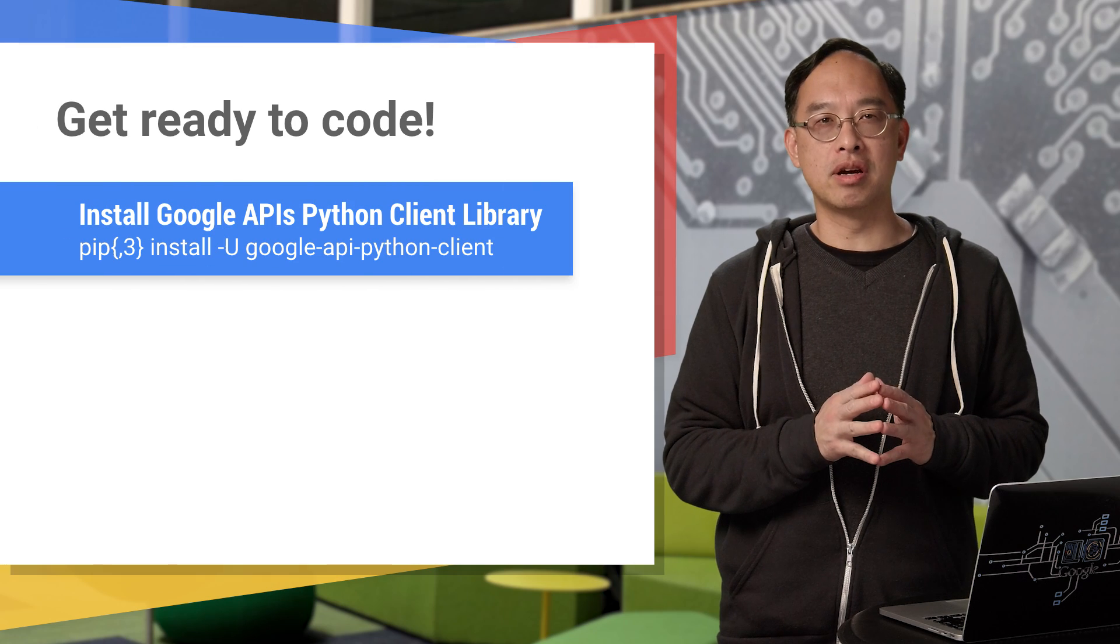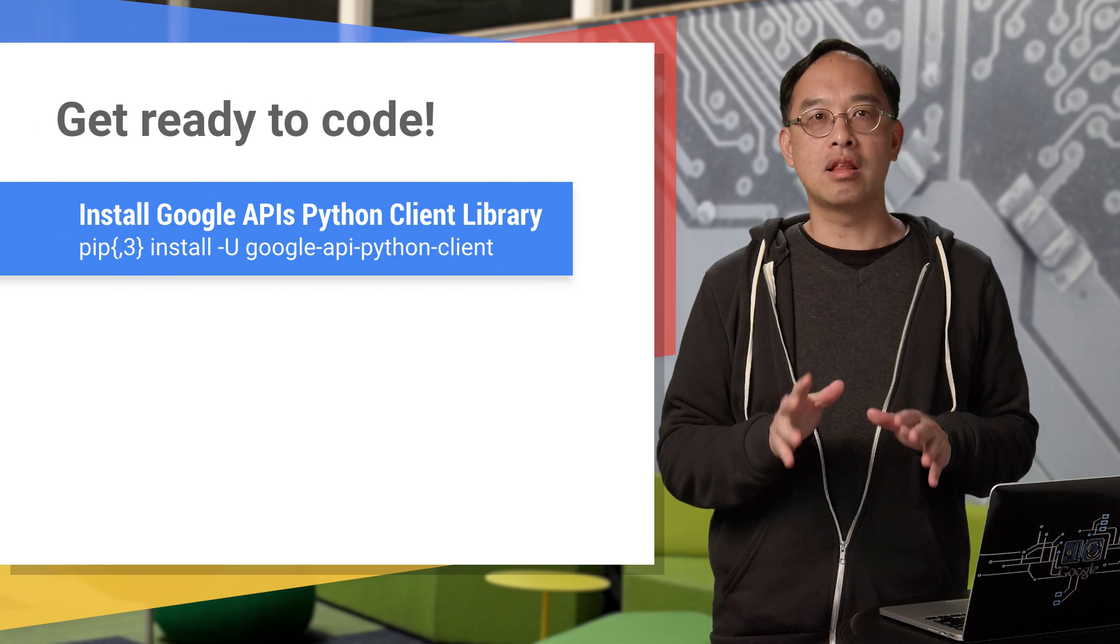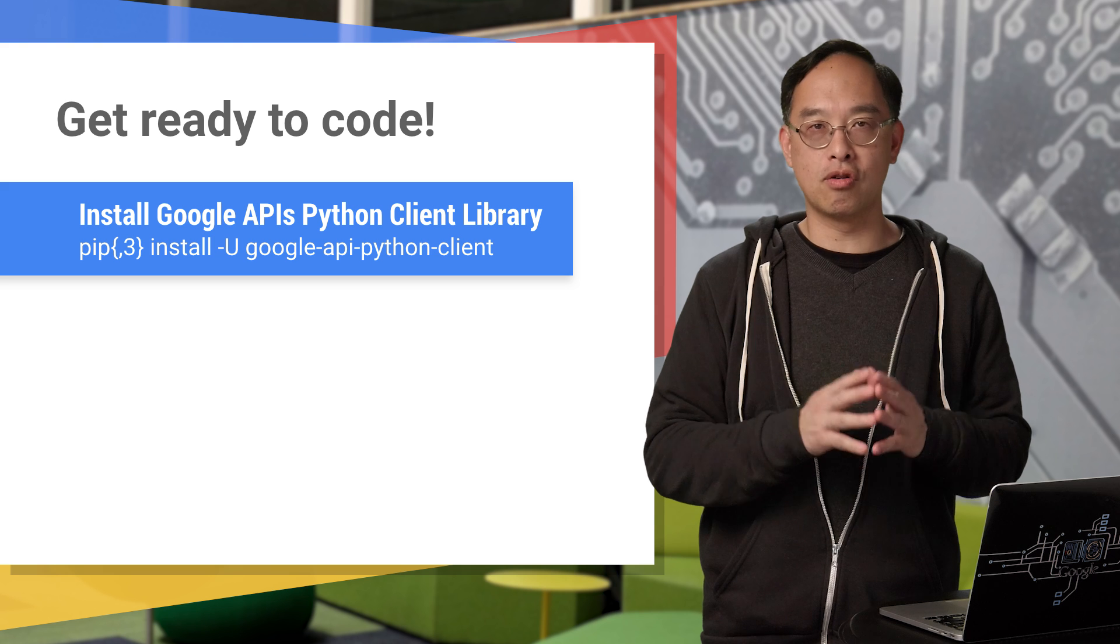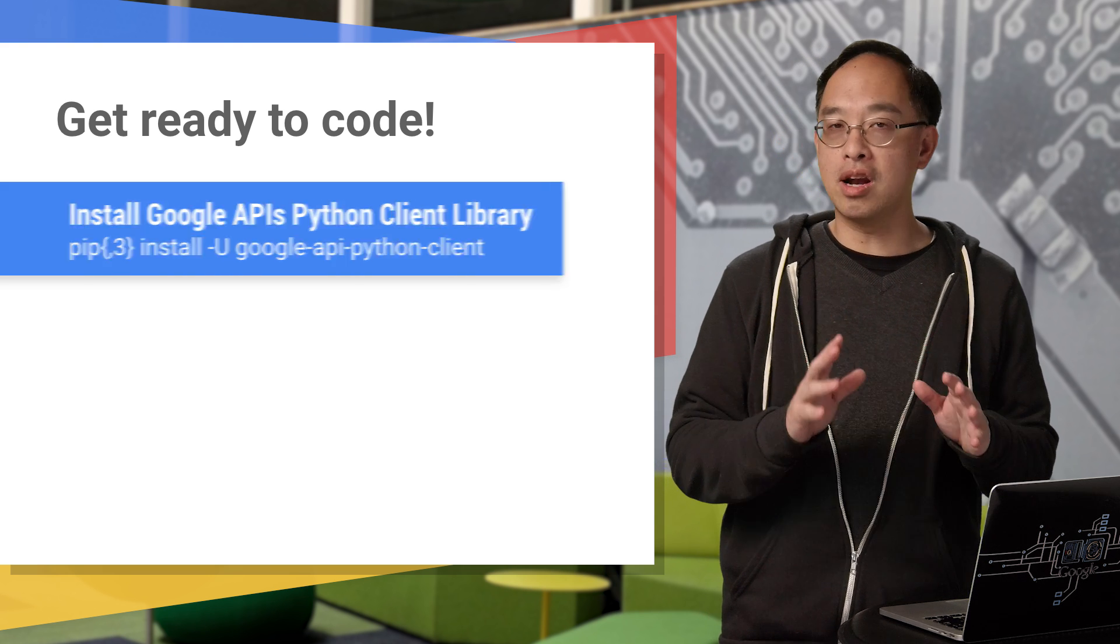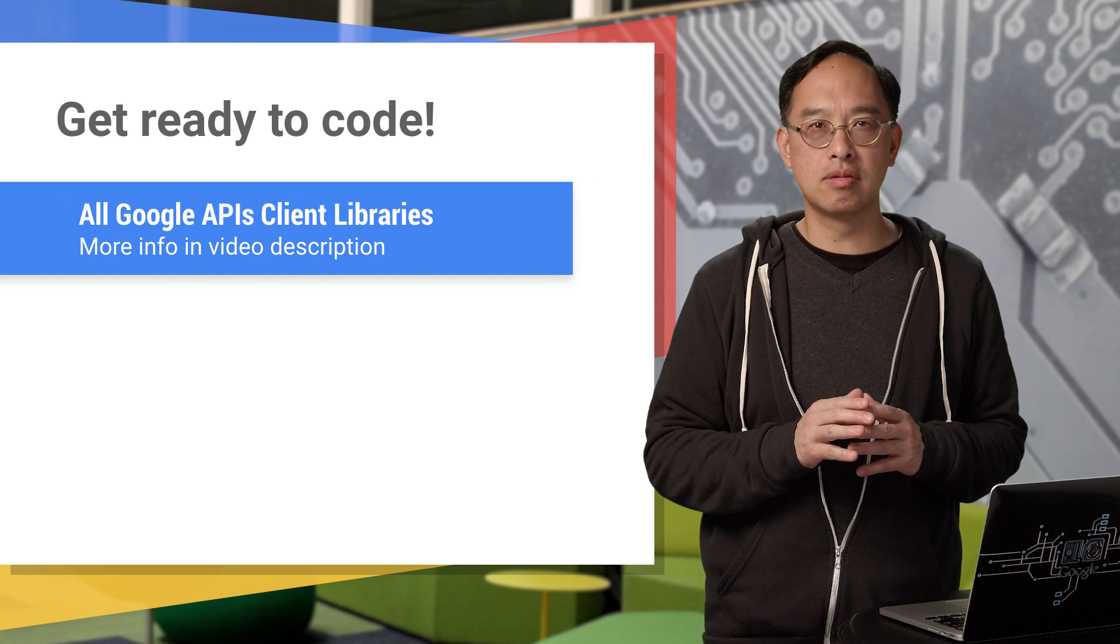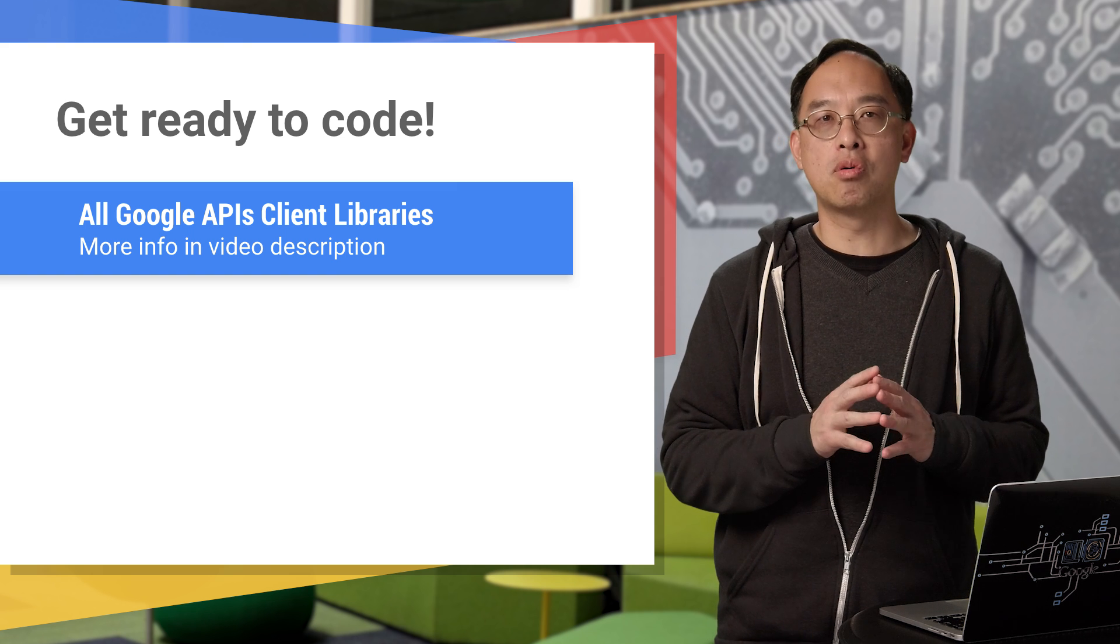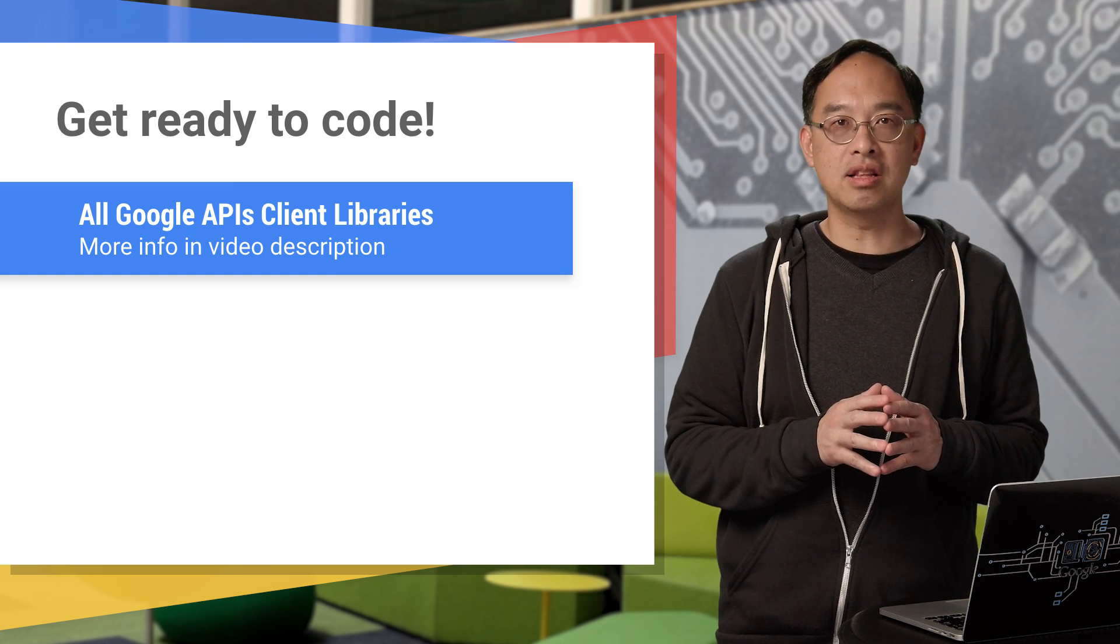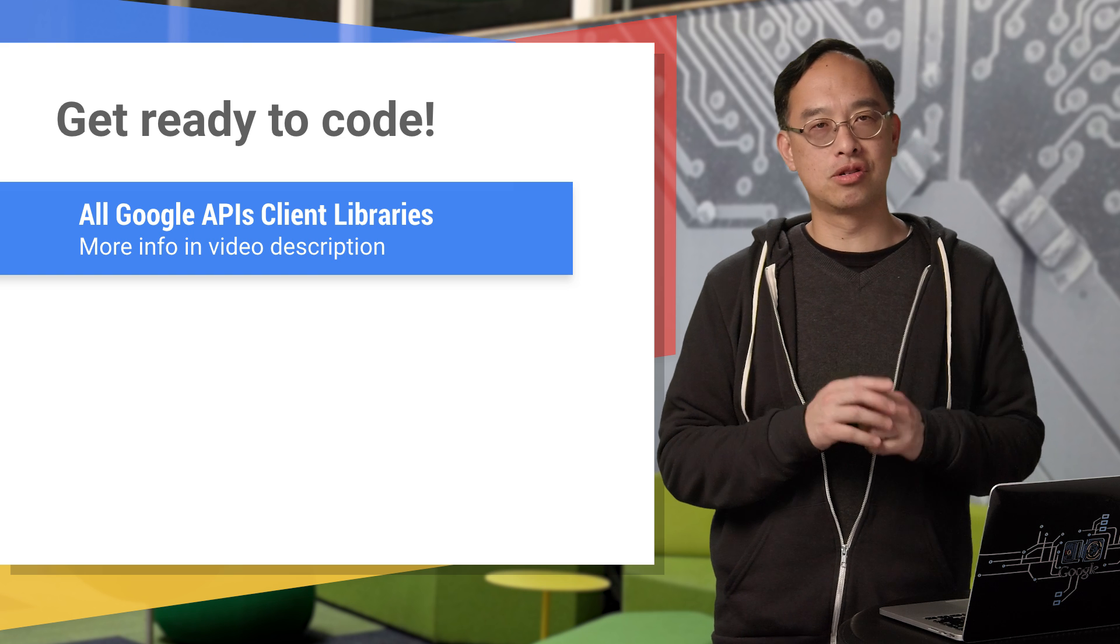Our sample app will be done in Python for brevity. The client library can be installed with a single pip command, or pip3 if you're a Python 3 user. If you're not a Python developer, just use it as pseudocode to learn with, then build your app with any language supported by the Google APIs client libraries. Check out the link to get the client library for your language.